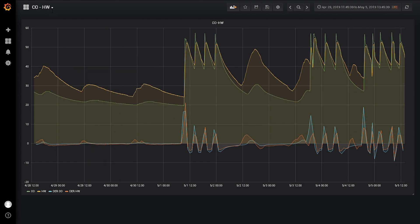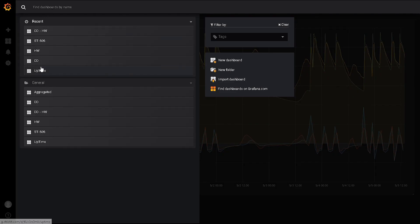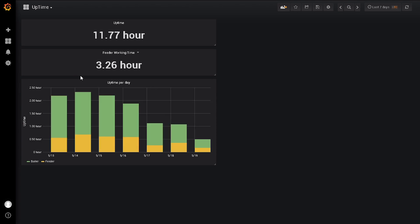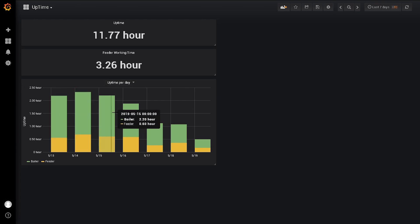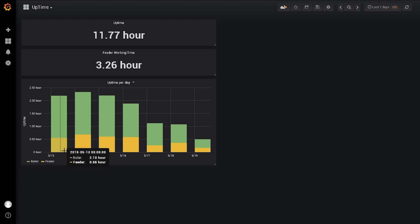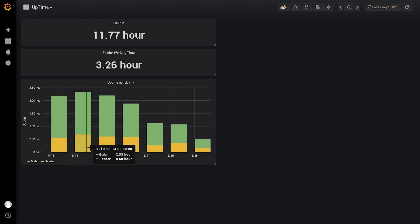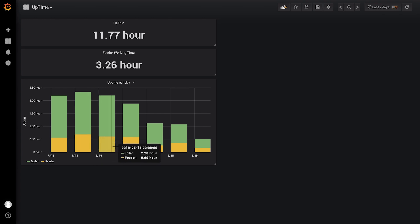Another valuable insight from the data is the uptimes of the boiler. For example, in the last seven days we had almost 12 hours of boiler uptime, and we can compare that with the uptimes of the feeders. This data, once summed up, will help us in defining and calculating the fuel consumption for the next winter.